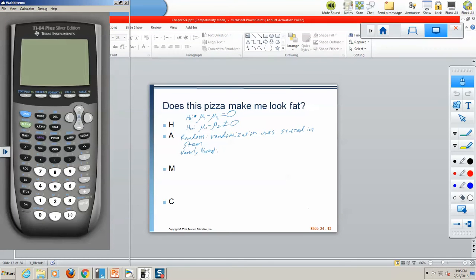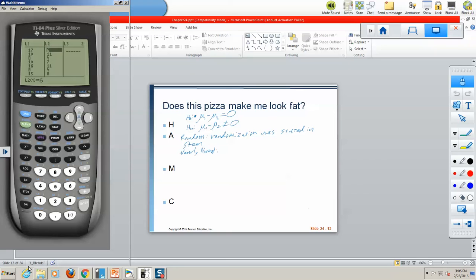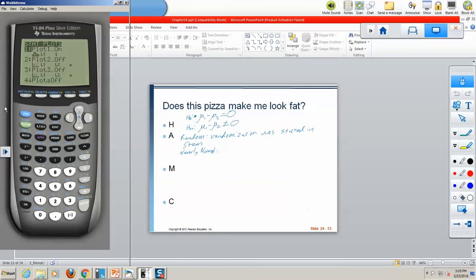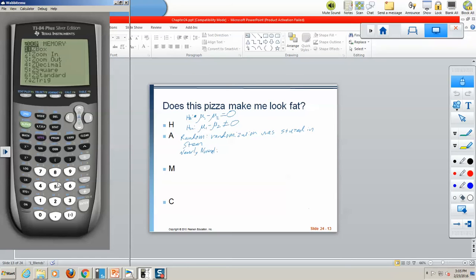I have already gone through and put the pizza data into my lists. So we need to check the histogram. We go Second → Y= → Stat Plot, and we want to do a histogram of List 1. Then Zoom Stat. We get that histogram, which is fairly normal — it has a kind of a big mean there in the middle, but that one's pretty good. Not too concerned about that one.